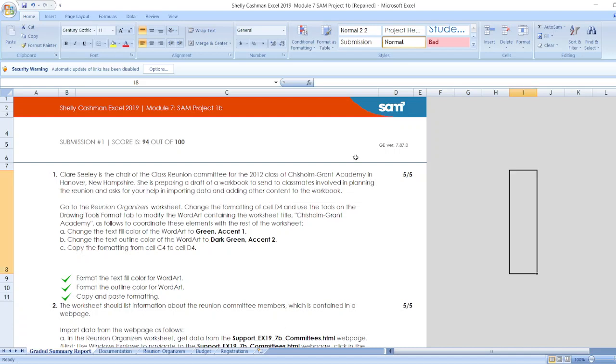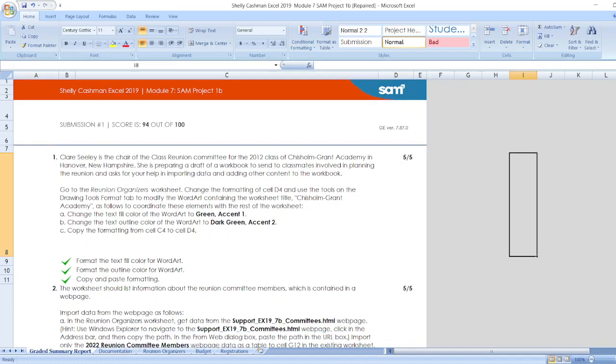Hello friends, welcome to our channel. Here is our project: Shelly Cashman Excel 2019 Module 7, Project 1B. Here are our steps. First, Claire Seeley is the chair of the class reunion committee for the 2012 class of Chisholm Grant Academy.